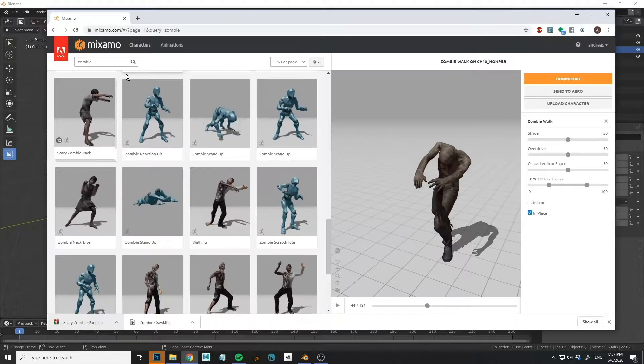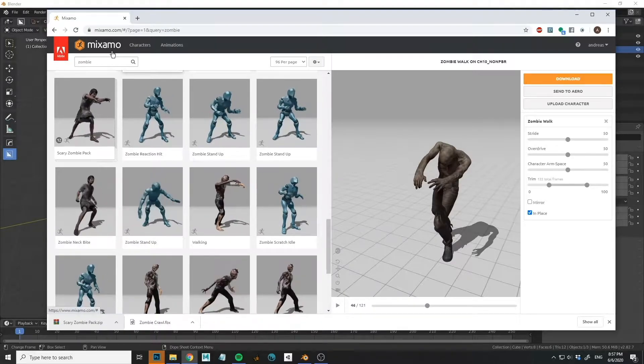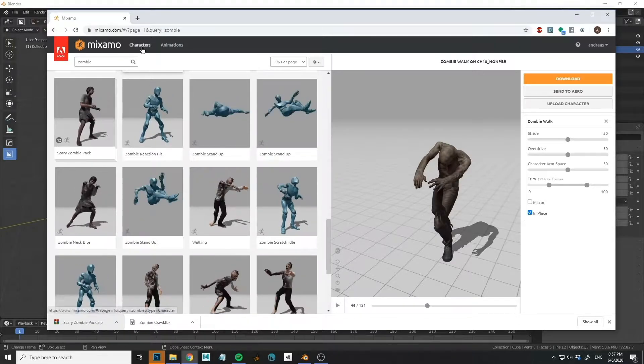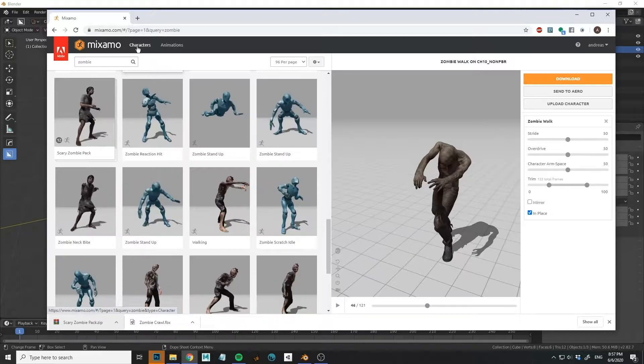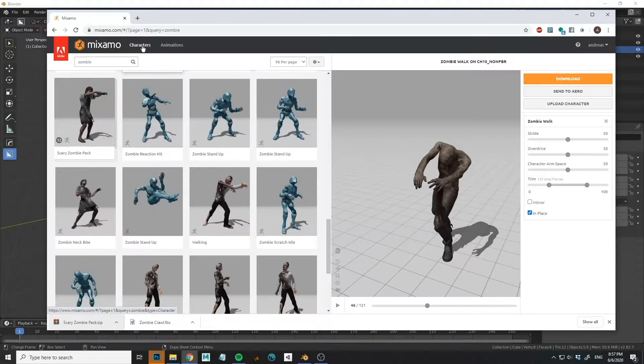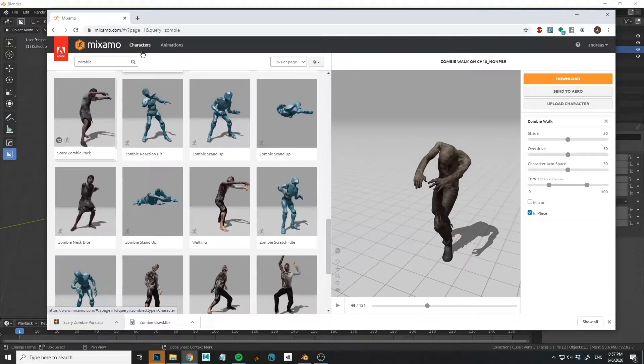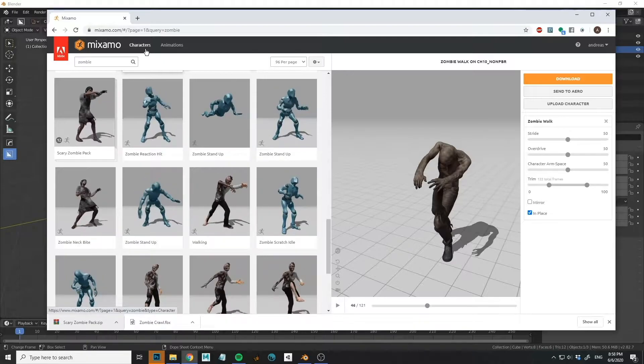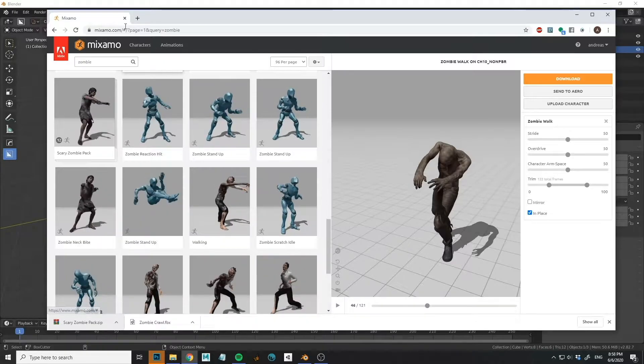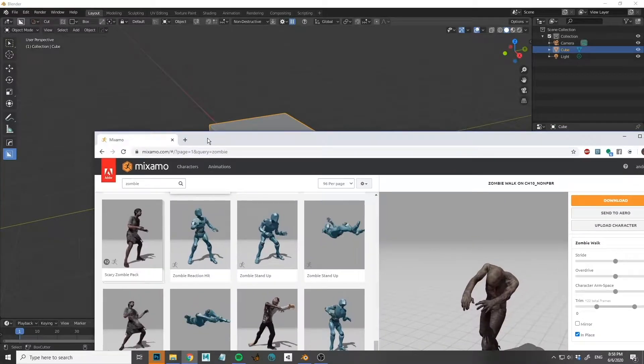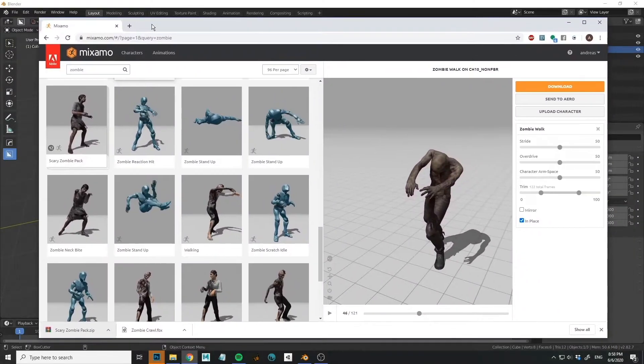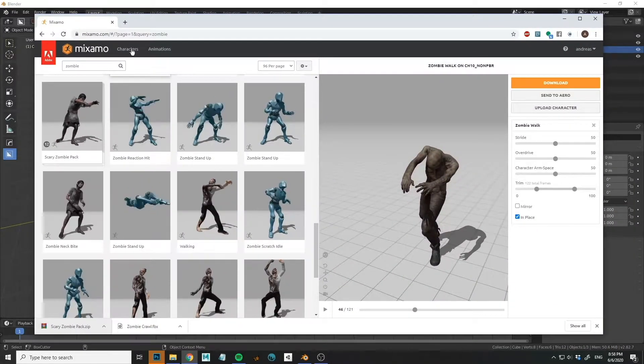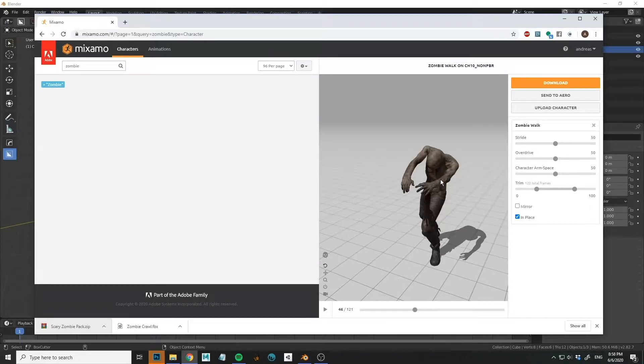So I hope you all know about Mixamo. It's part of the Adobe family. It's been bought some years ago. It has characters and animations. The thing we want to do in this little test here is to take characters, add animations and add them into Blender and create a scene with frames taken out from these characters.